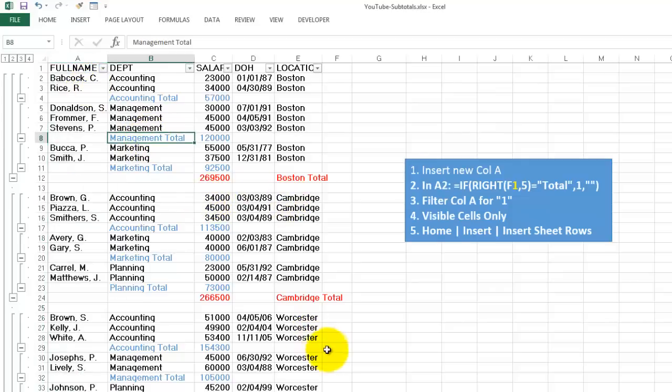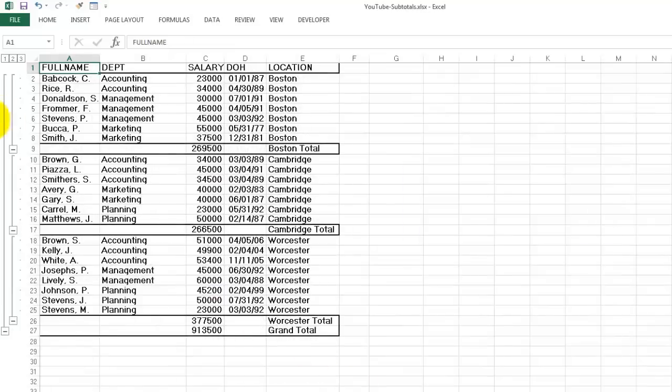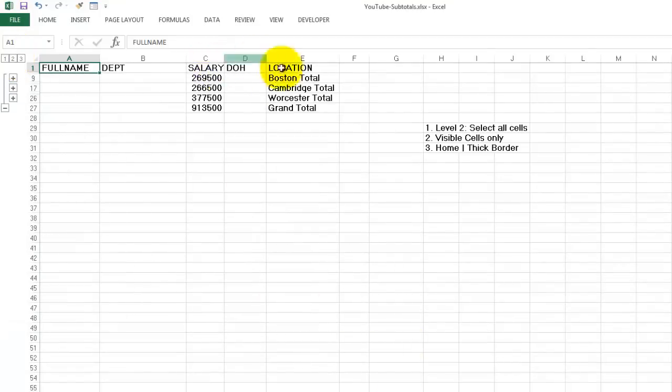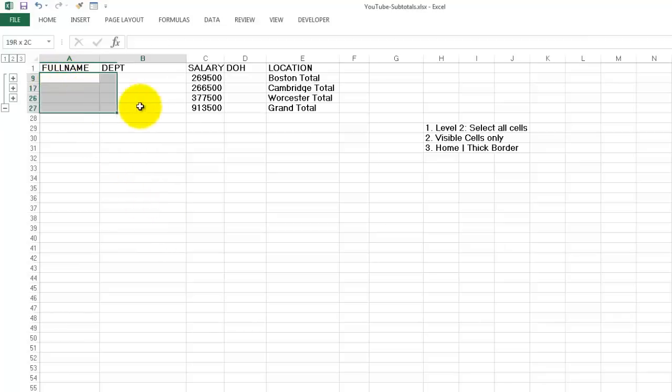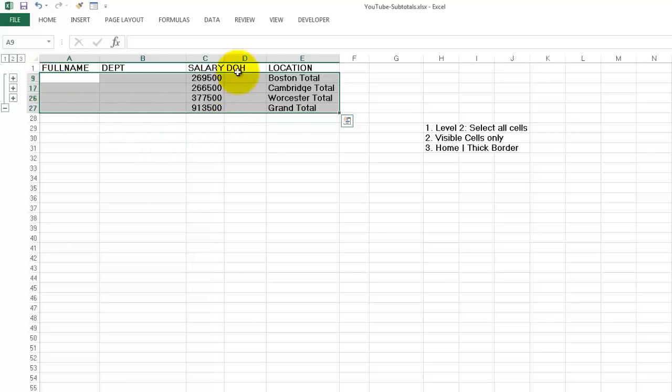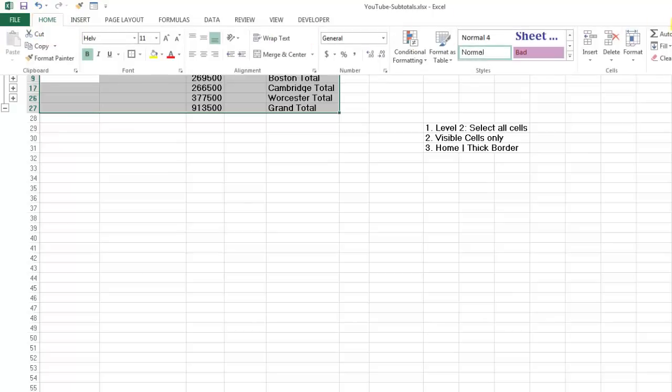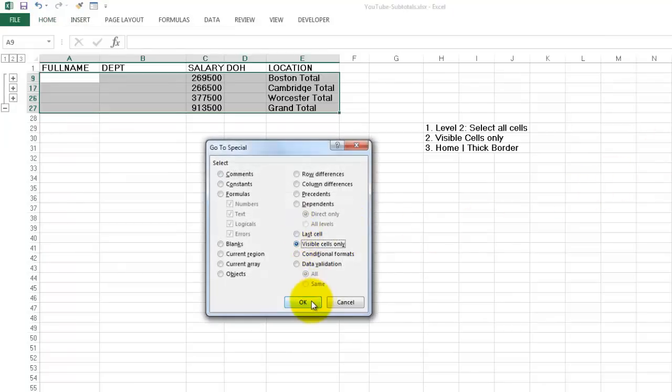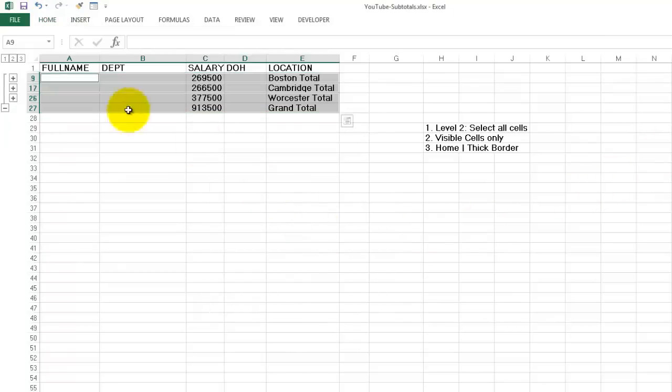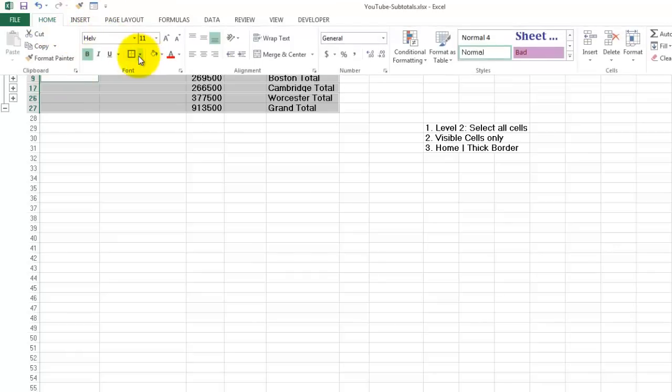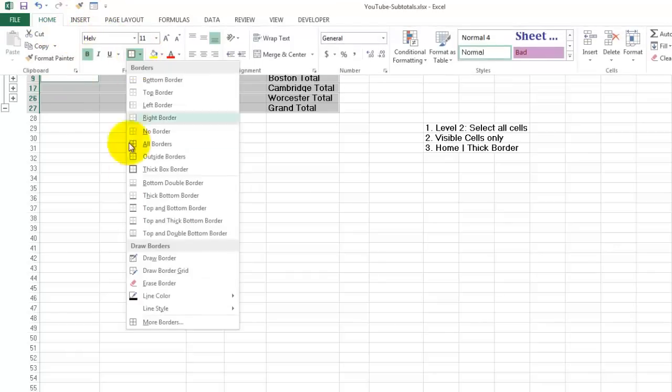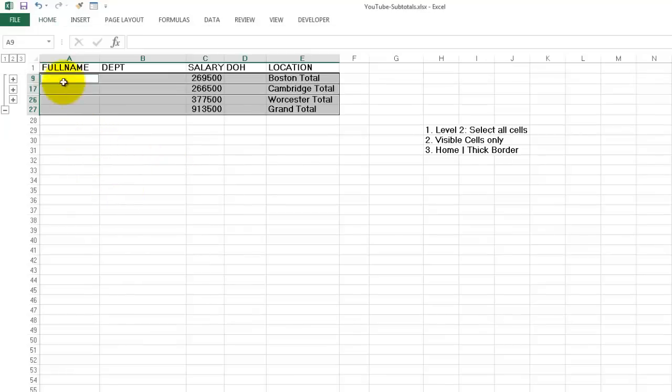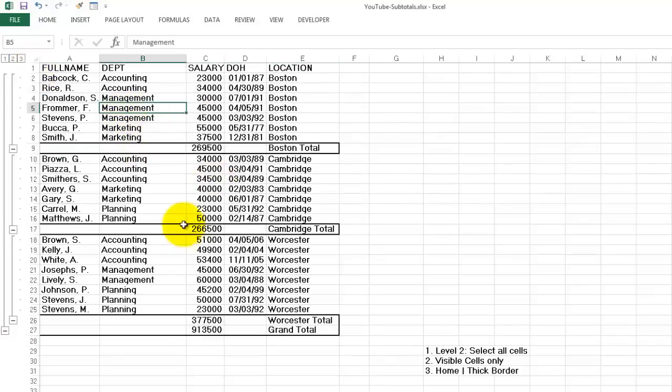To do a border around Boston total for instance, that is basically very simple. All you have to do is the following: you go to level 2 so you have only the totals, then select the entire range you want boundaries around, the whole section visible cells only, and give them a thick border. And that's what you got, and that's what you asked for.